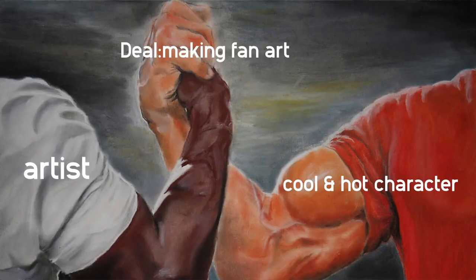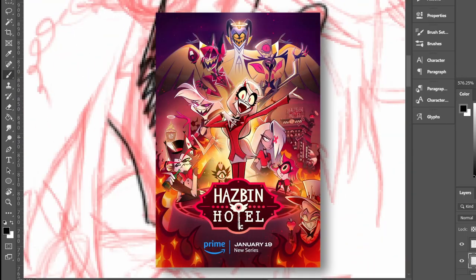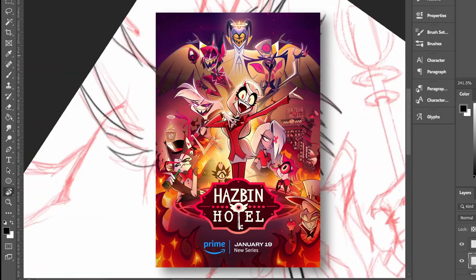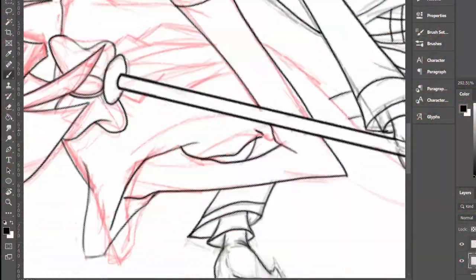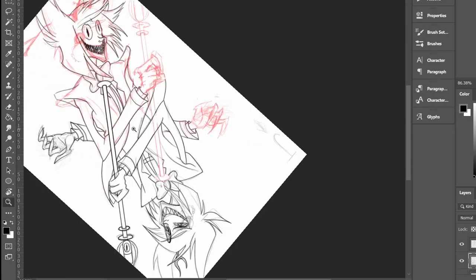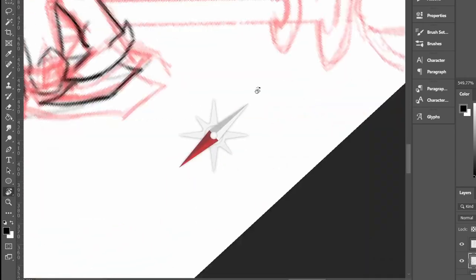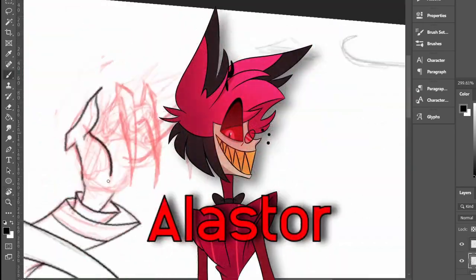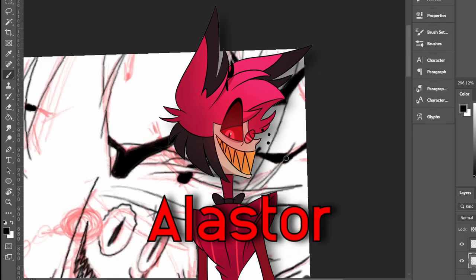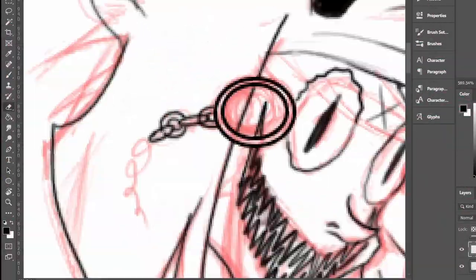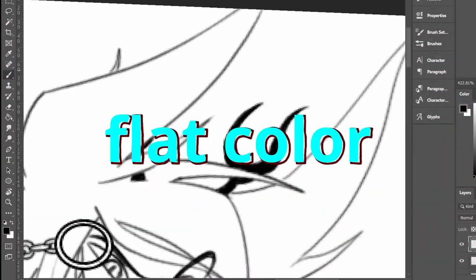Anyway, you know the deal. Hazbin Hotel released after years, but almost no one cares about Hazbin Hotel itself. You know what they care about? They care about Alastor, the radio demon himself. This is why I decided to draw him. Let's begin.